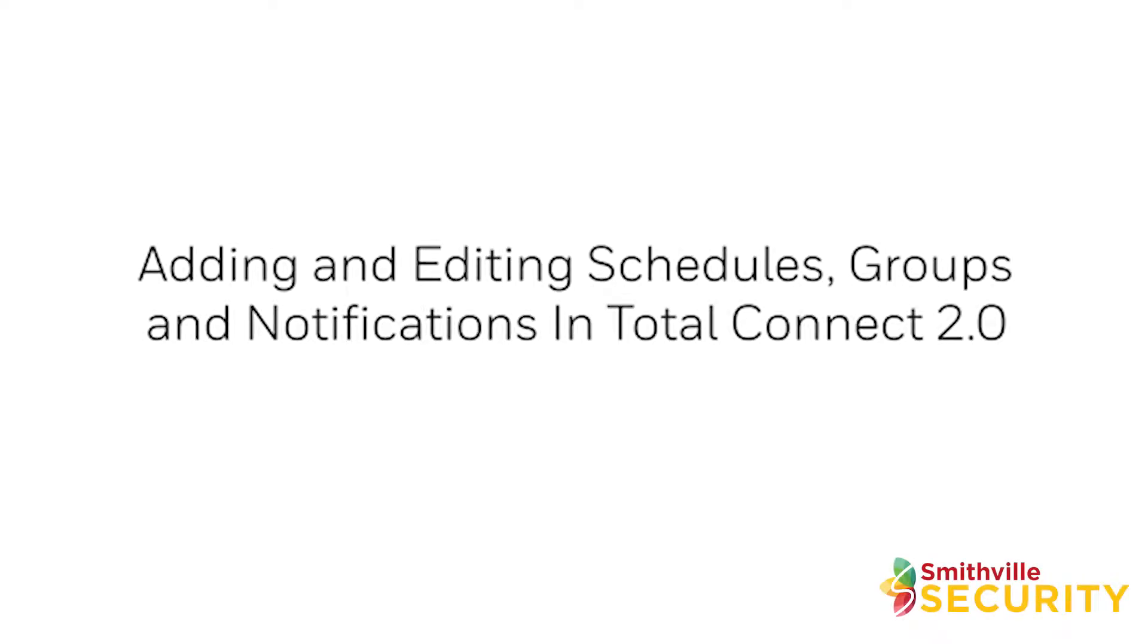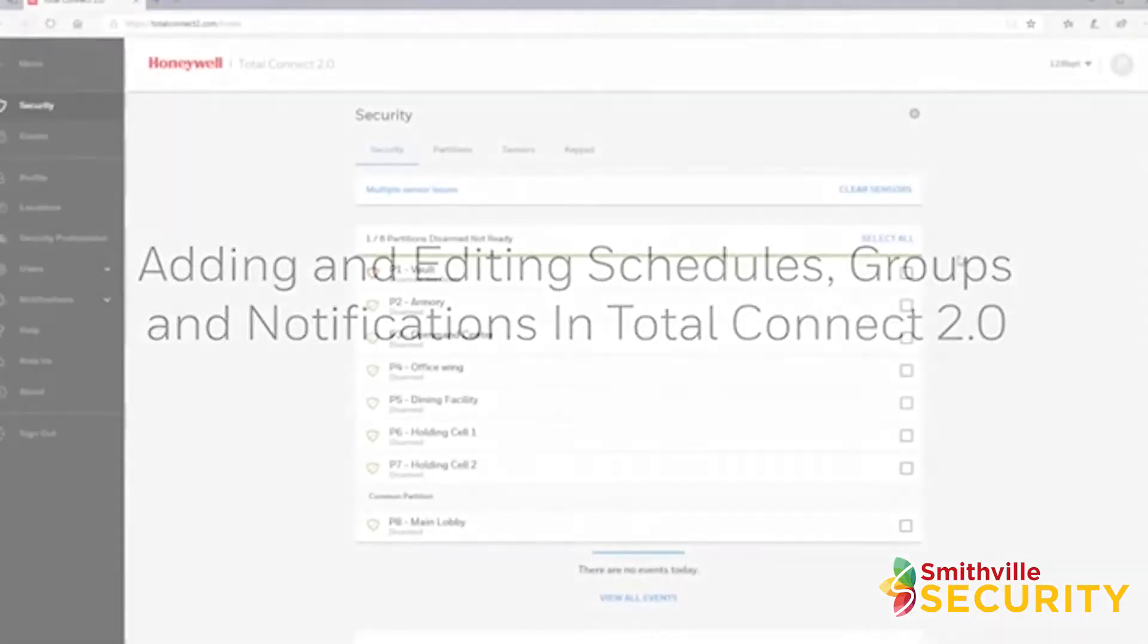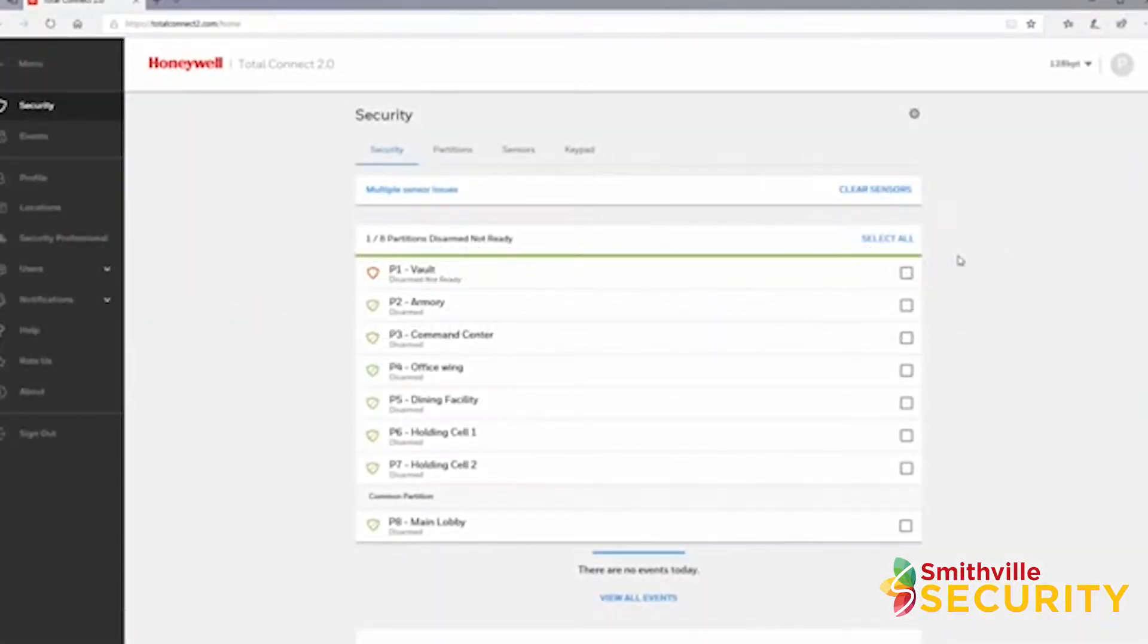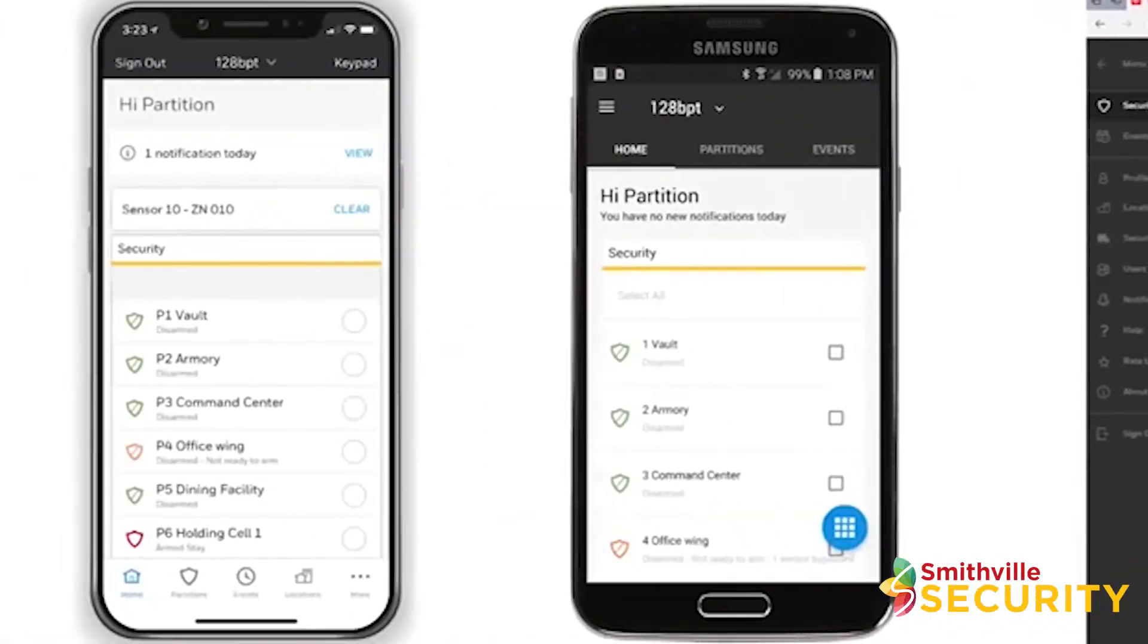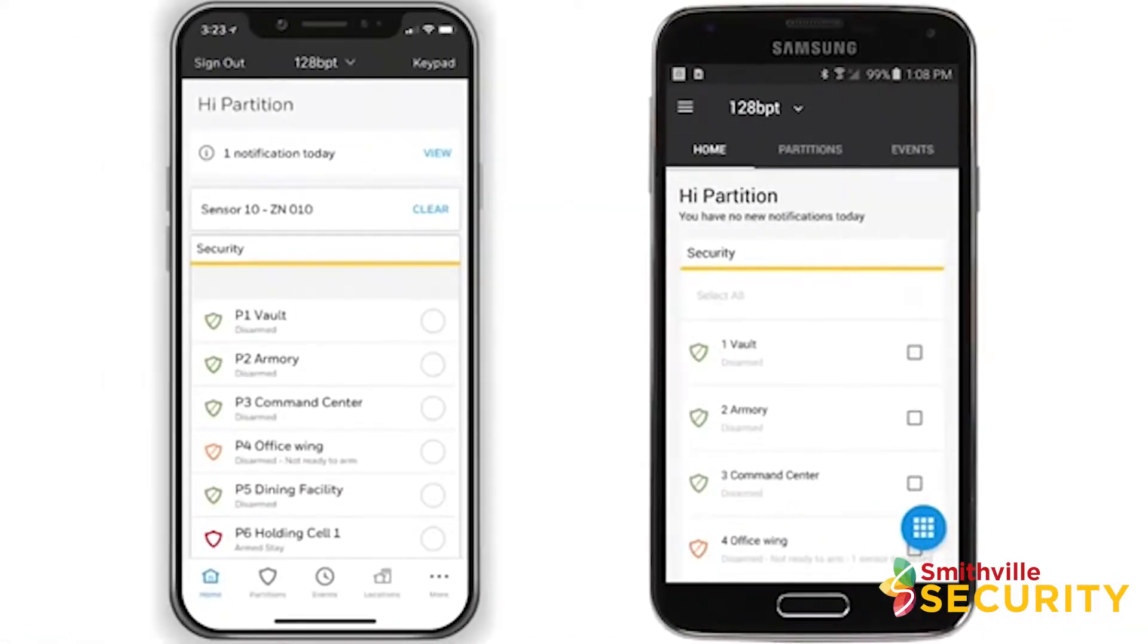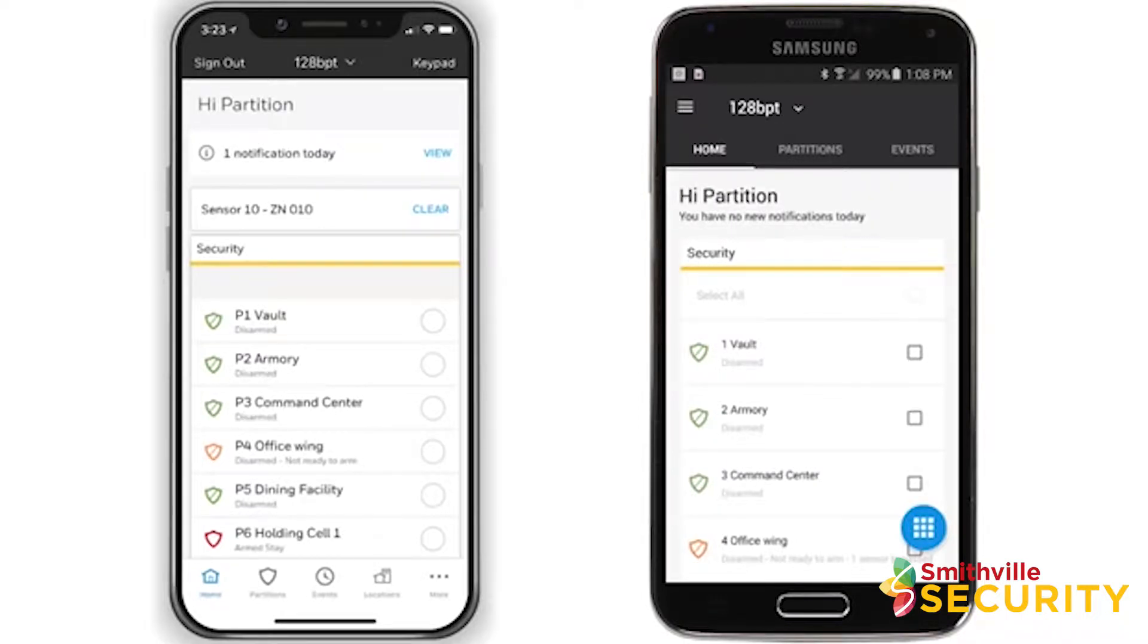Hey everyone, in this video I want to cover how to create notifications, schedules, and groups in the Total Connect 2.0 website. The same features and functionality shown in this video are also available in the Total Connect 2.0 iOS and Android apps.